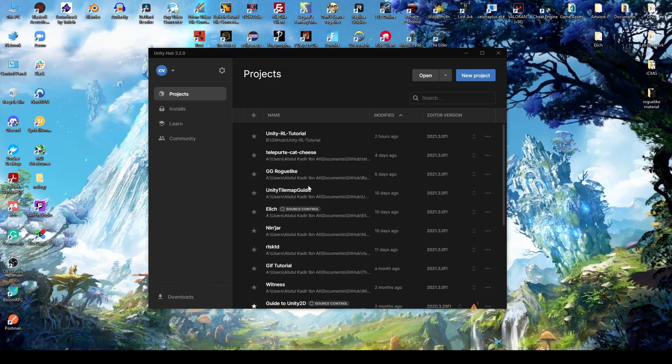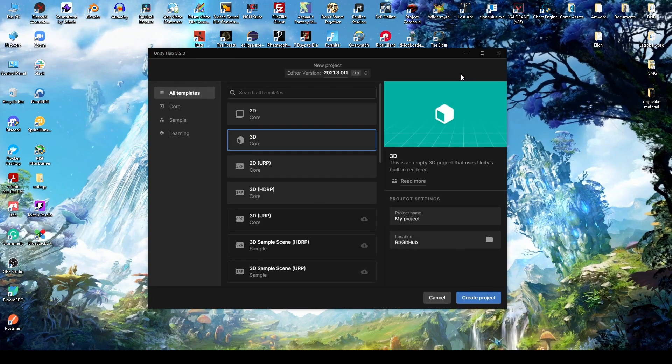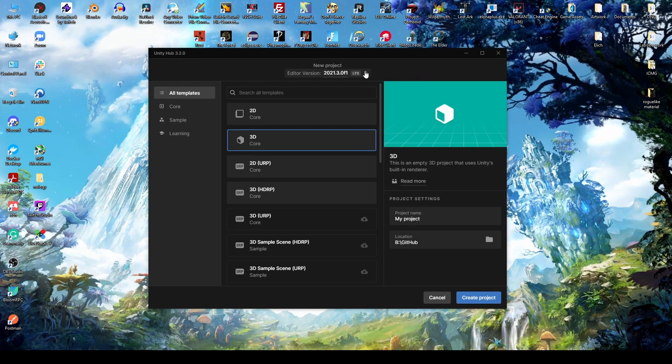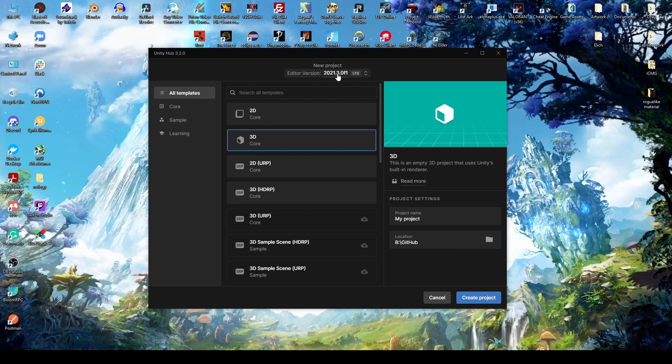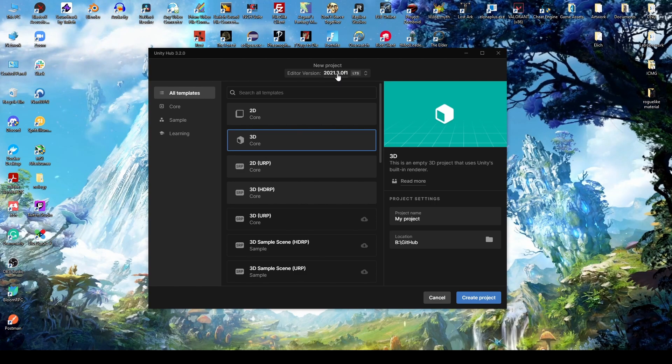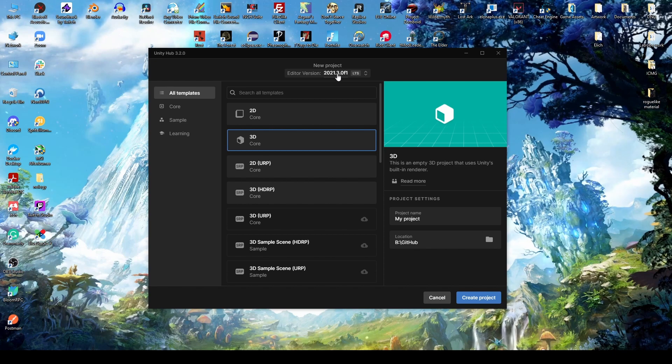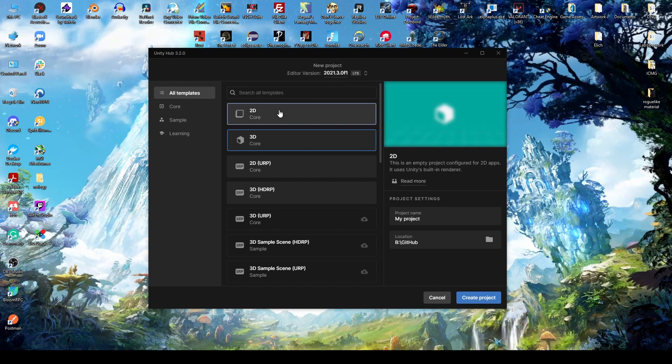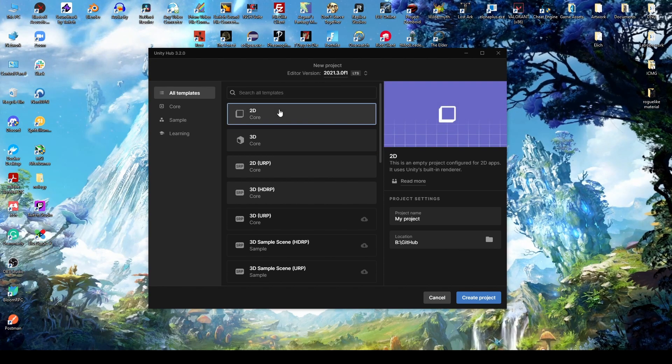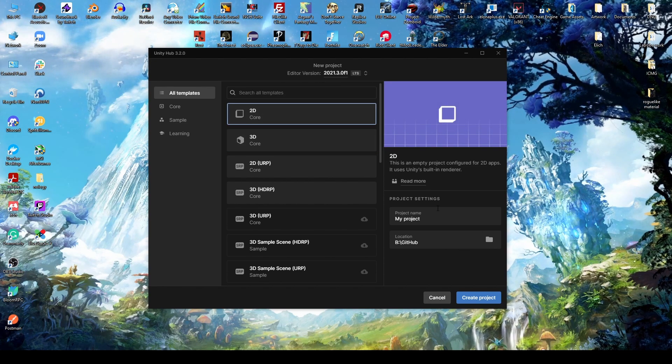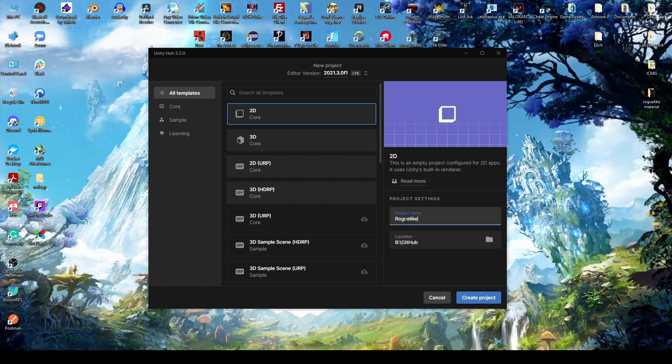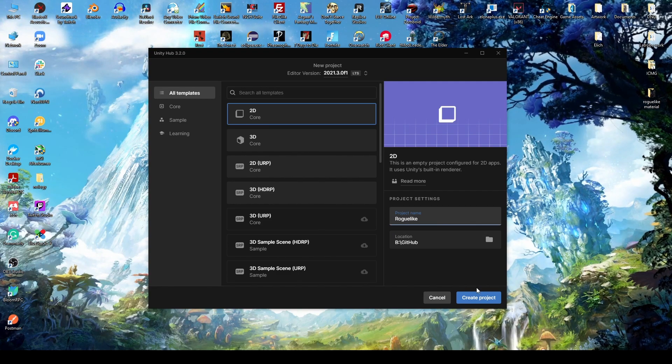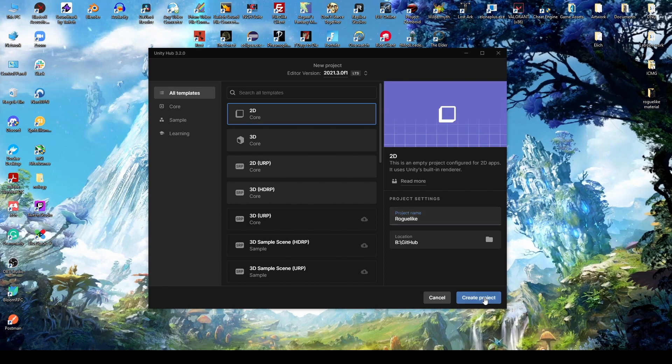First, we're going to click New Project. From here, we're going to ensure that the editor version is 2021.3 LTS. And then we're going to select 2D from the template list. We're going to name our project and simply click Create Project.